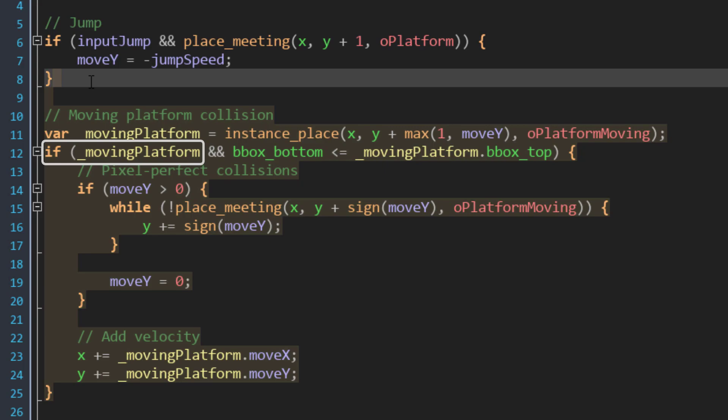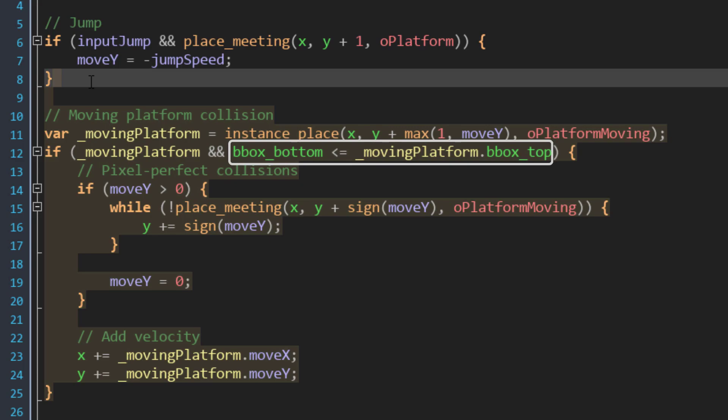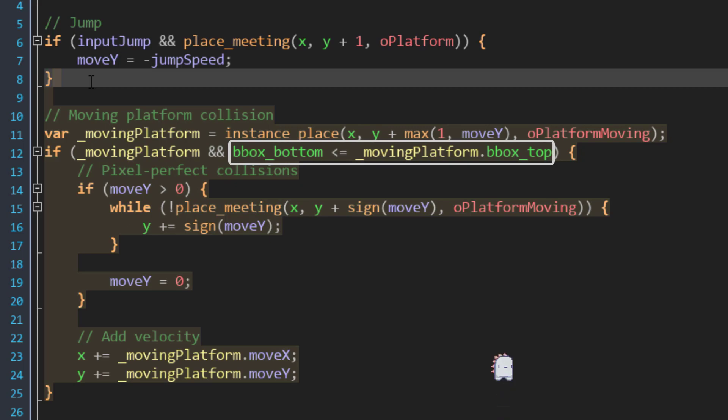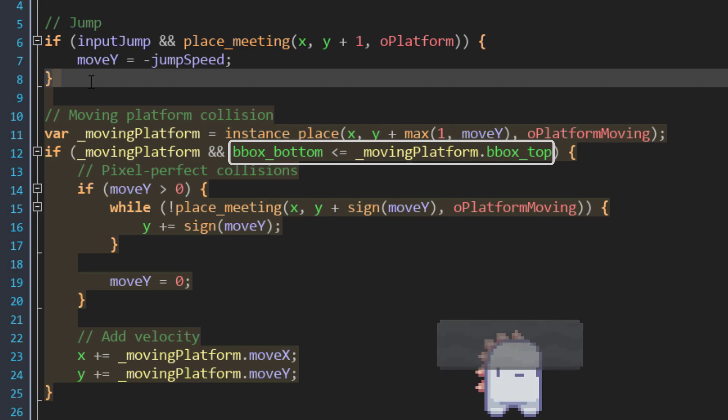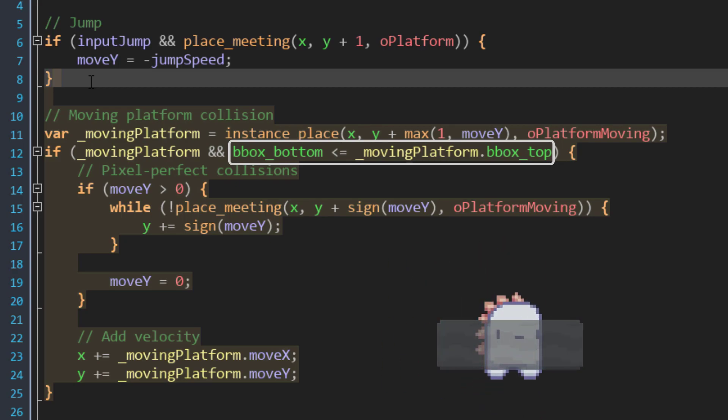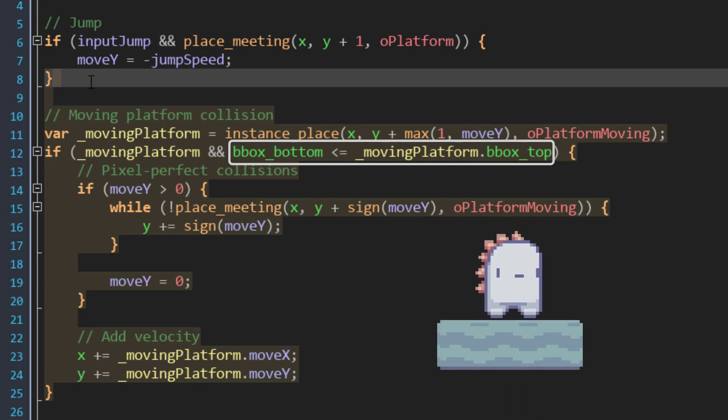Then we have a condition checking if a platform was found, and whether the player is above that platform. We do that by checking if the player's bottom edge is less than or equal to the platform's top edge. This makes sure that the collision only happens if the player is above that platform, and in all the other cases, there won't be a collision. This allows the player to jump through that platform without colliding with it.